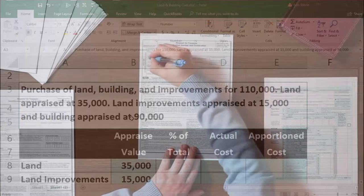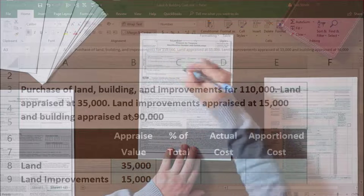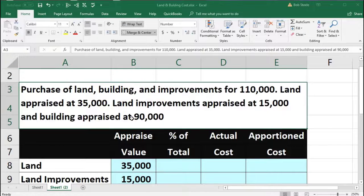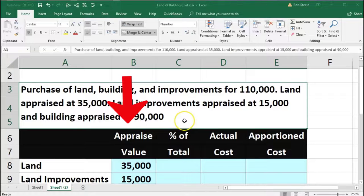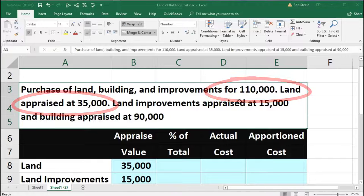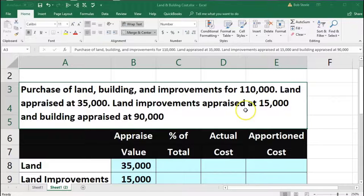We may have a property tax statement, which is typically based on some type of appraisal that often includes a breakout between the land and the building. We could also have an appraisal. Note that these appraisals, whatever they may be or wherever they come from, will usually not equal the actual sales price. The appraisal may have happened before or after the sale, and it is just an estimate. But it may be all we have.